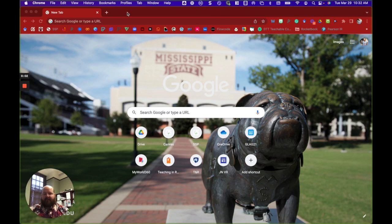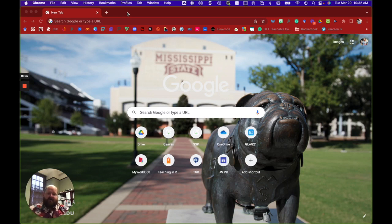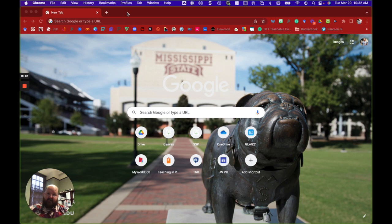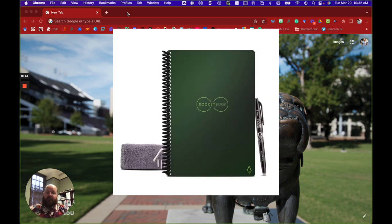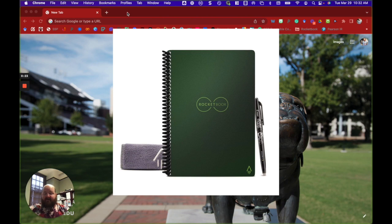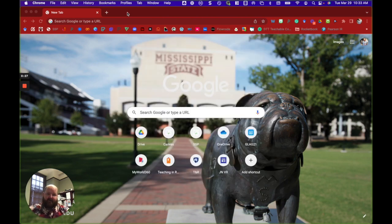All right, so if you want to follow along, you're going to need a few things. For those of you that received a GLAG conference in a box, those boxes included a Rocketbook Core notebook and a Pilot Friction pen. Now, for those of you that didn't receive a conference in a box, don't fret.